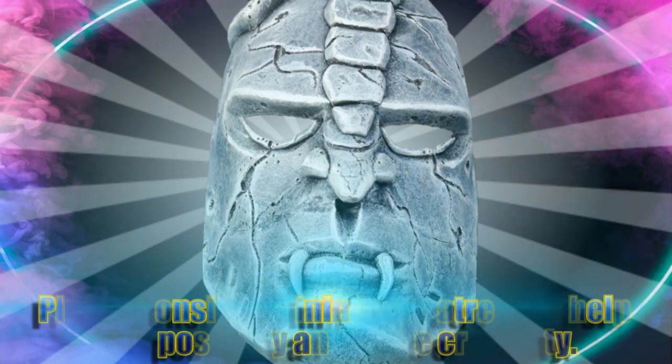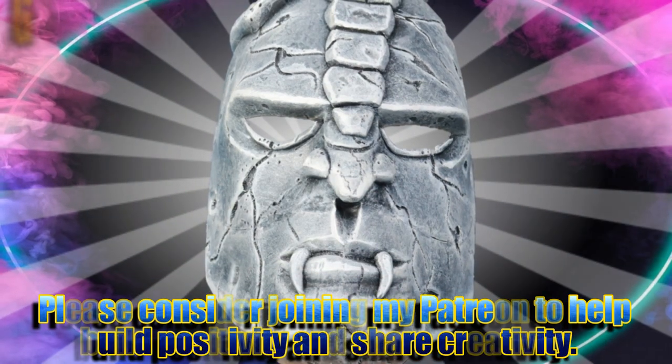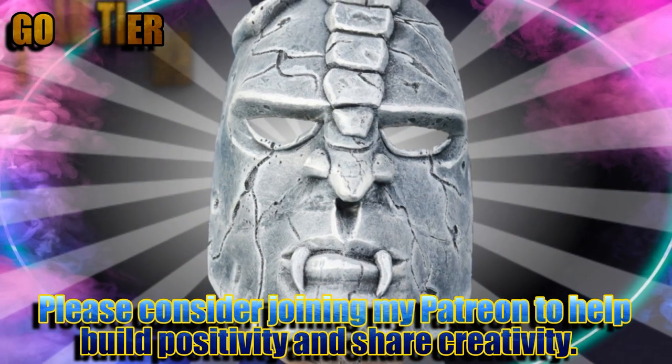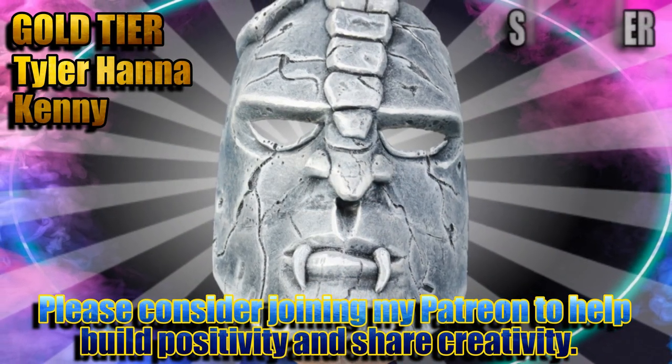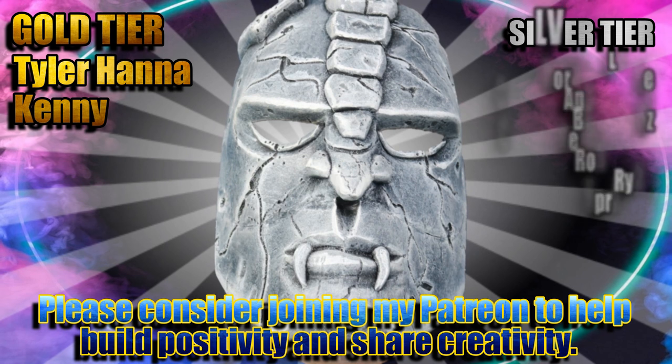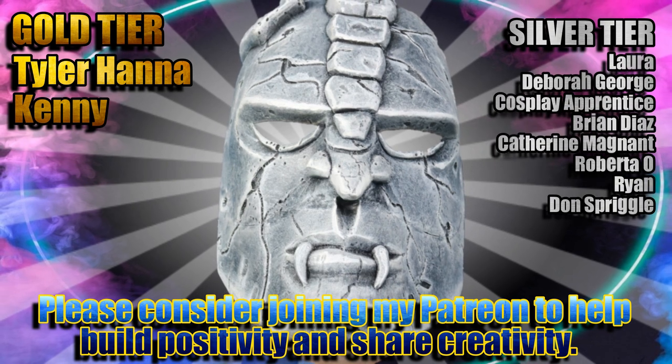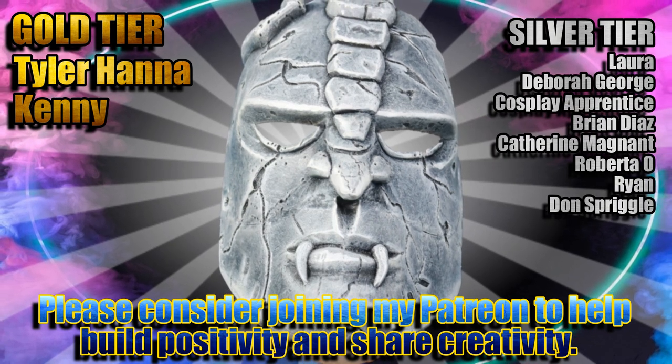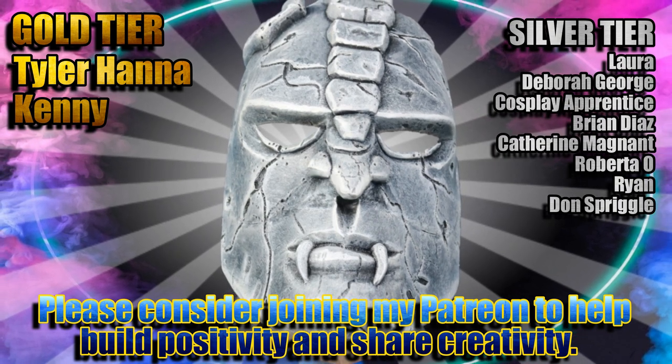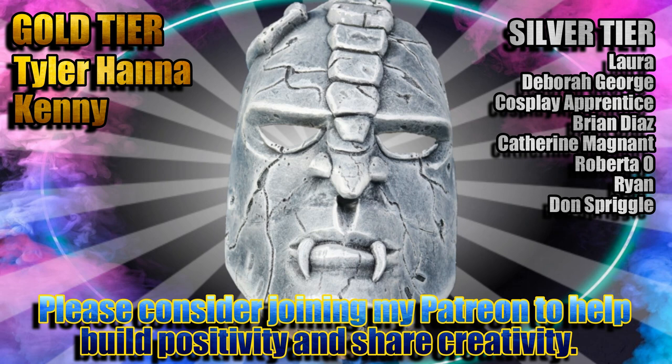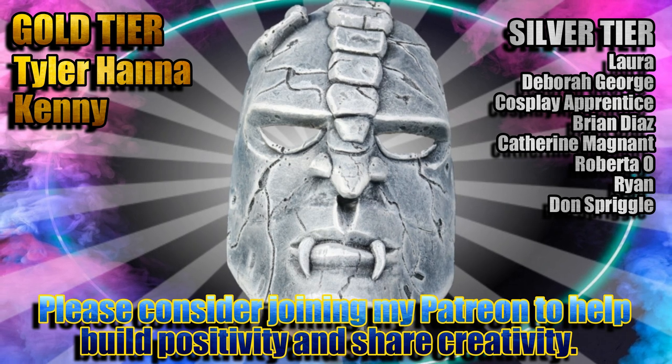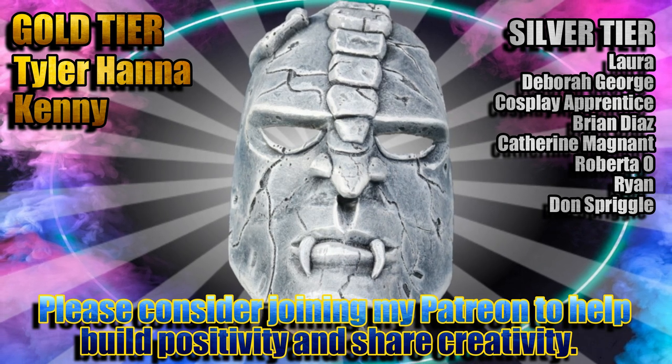If you enjoy what I do here on YouTube and want to see more builds like this one, please consider joining these awesome people listed here with me over on Patreon to build a bigger, better, more creative community together.